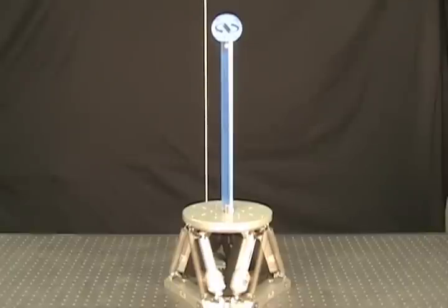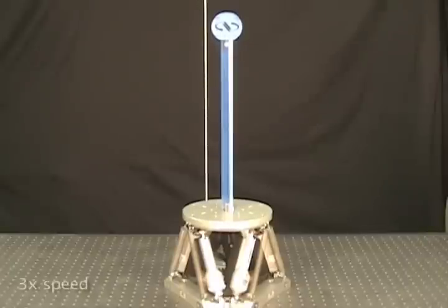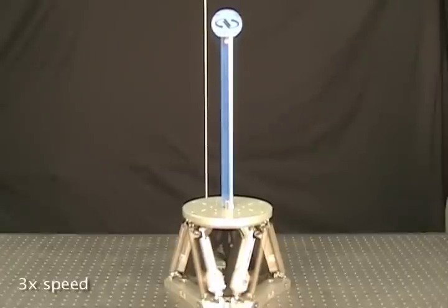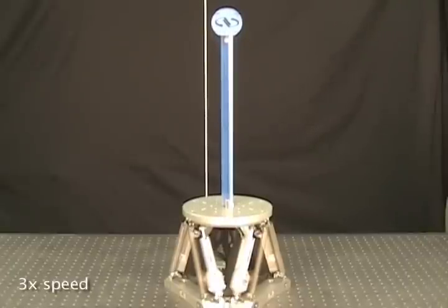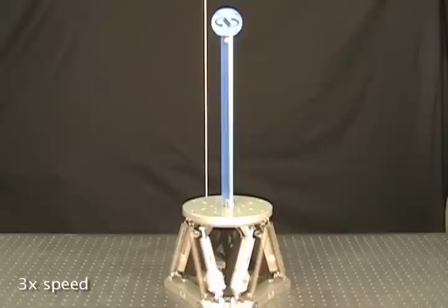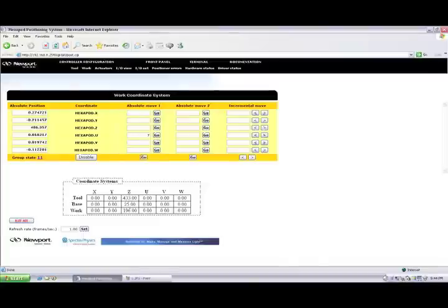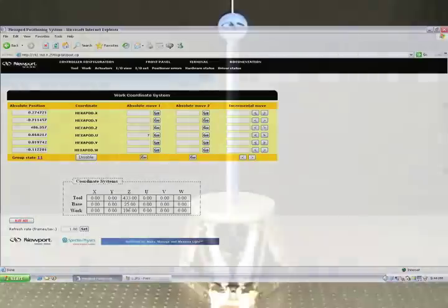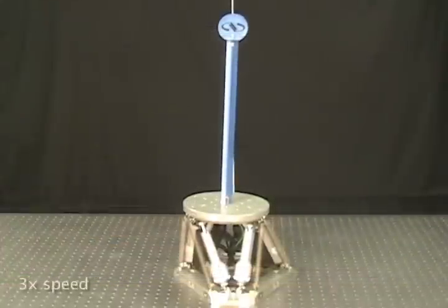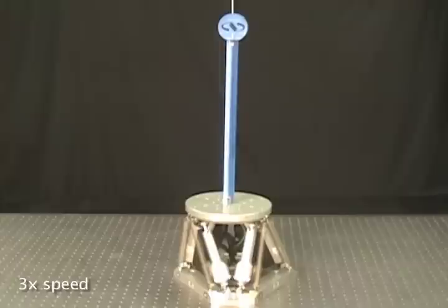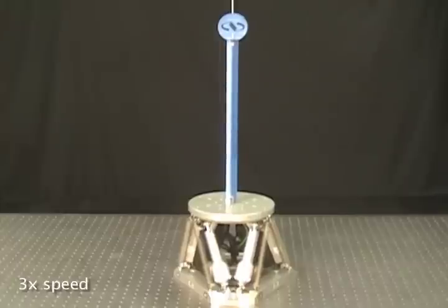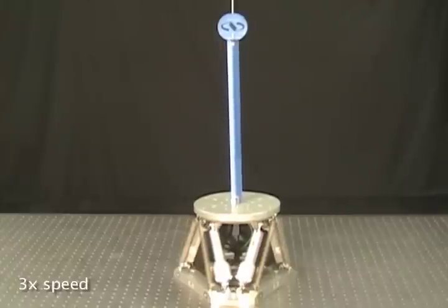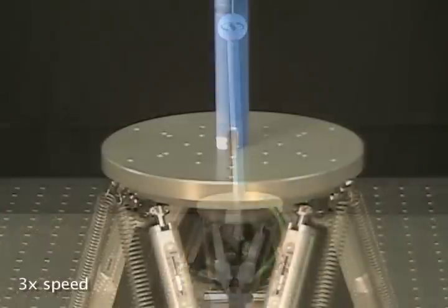One of the differentiating features of the Newport HXP Hexapod is the ability to move in the two coordinate systems, tool and work, or pivot points. Let's start with a motion in the tool coordinate system, and then move in the work coordinate system.